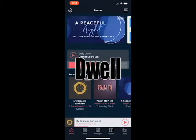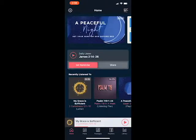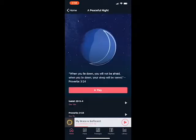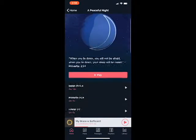This is the Dwell app. It's a nice app that focuses entirely on audio Bibles — listening to the Bible as an audio Bible.